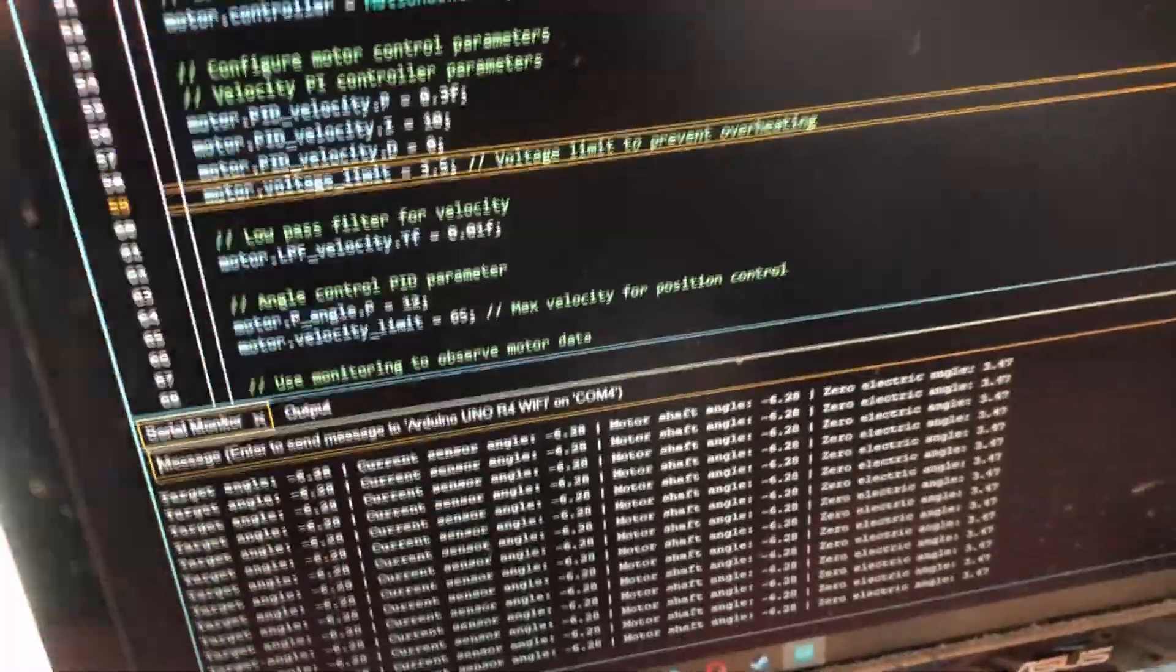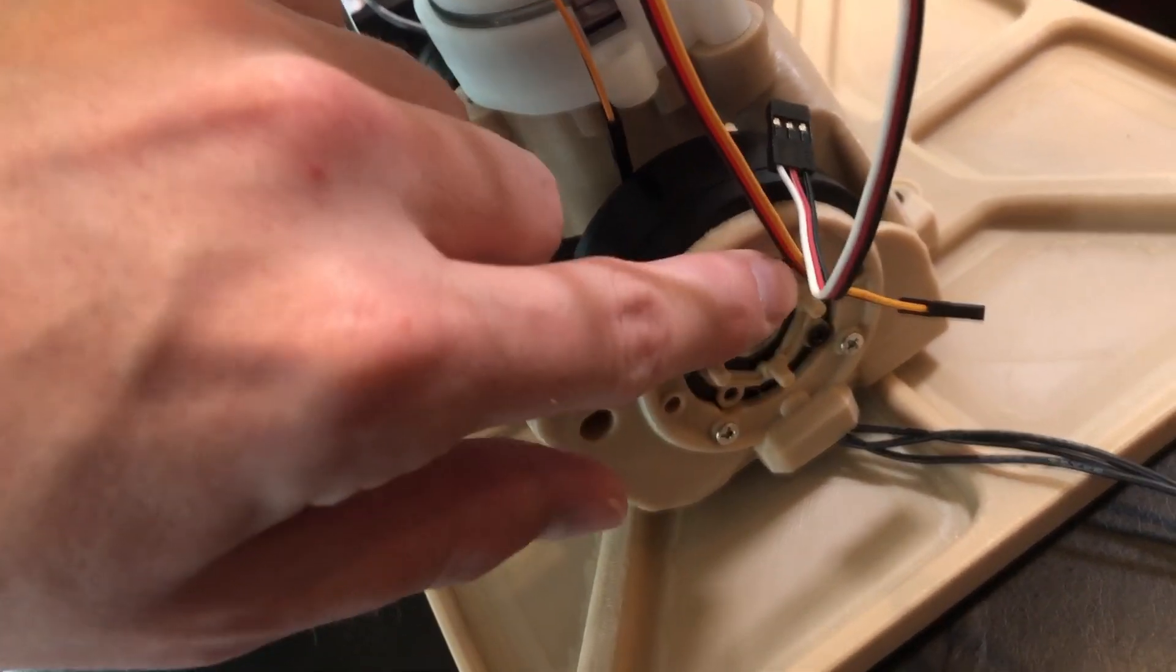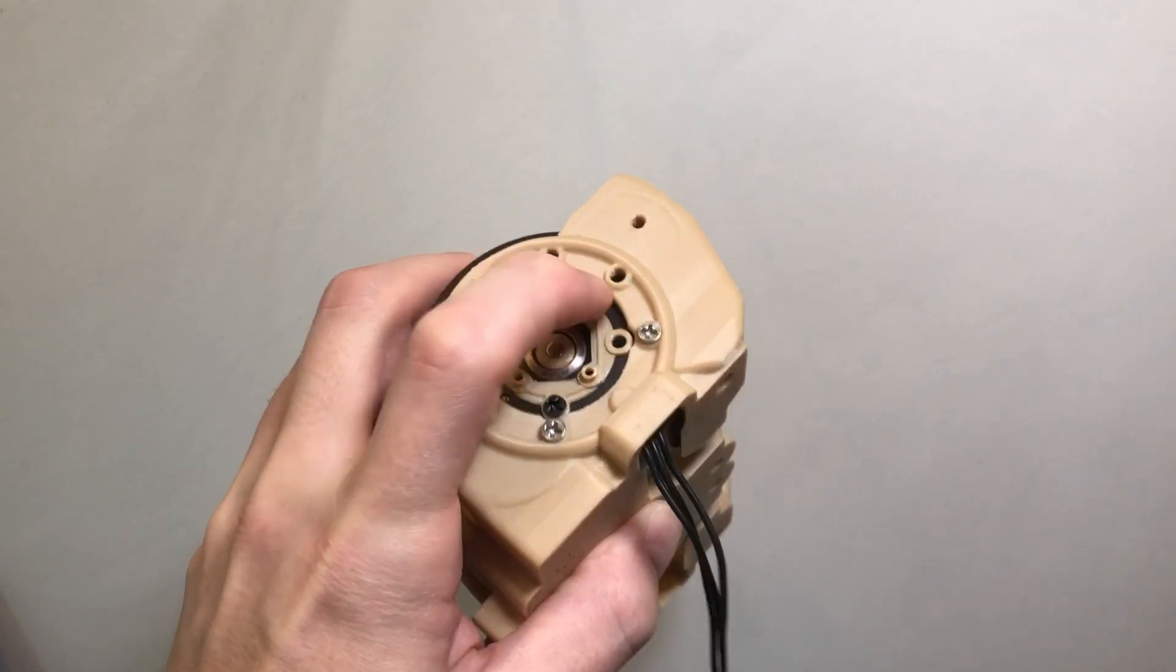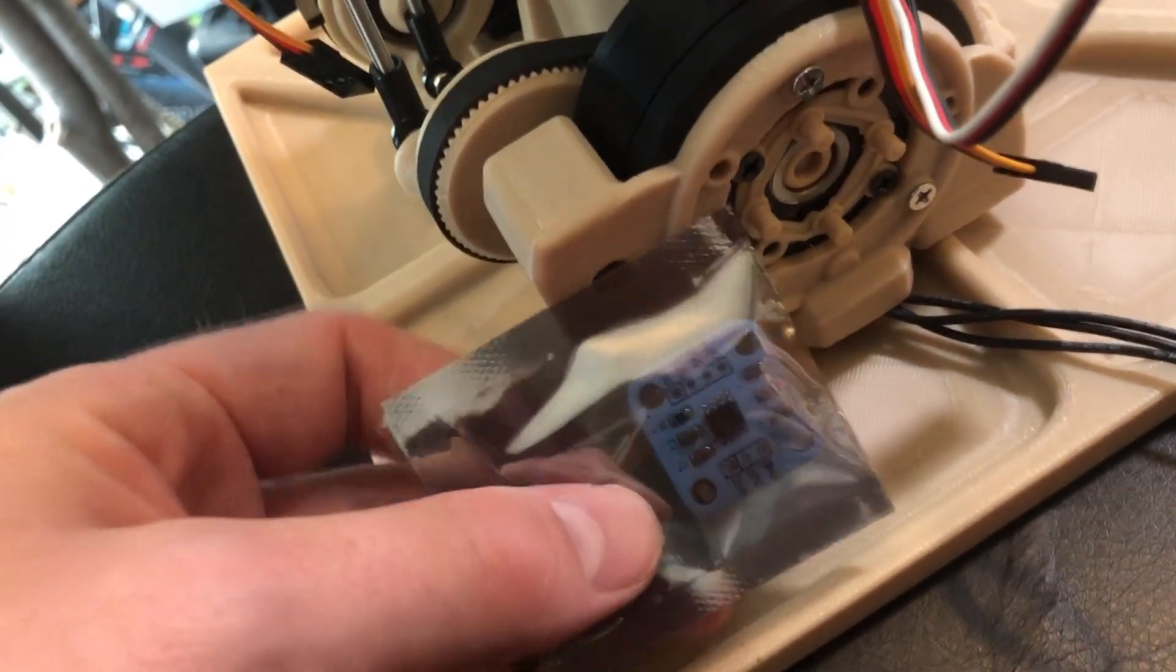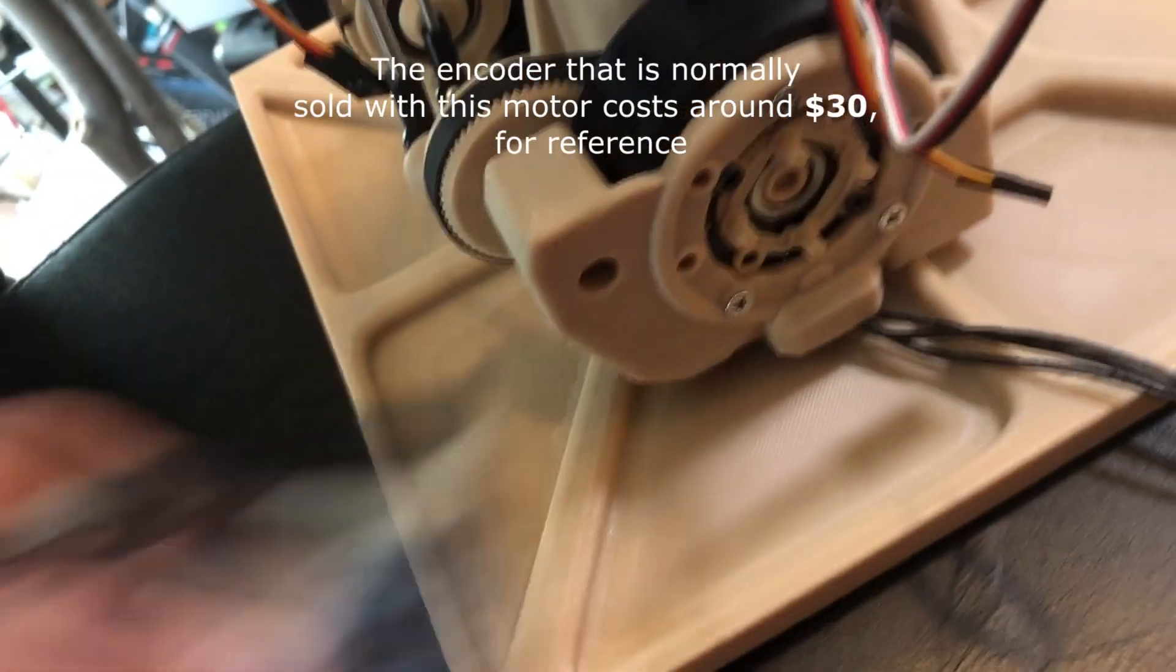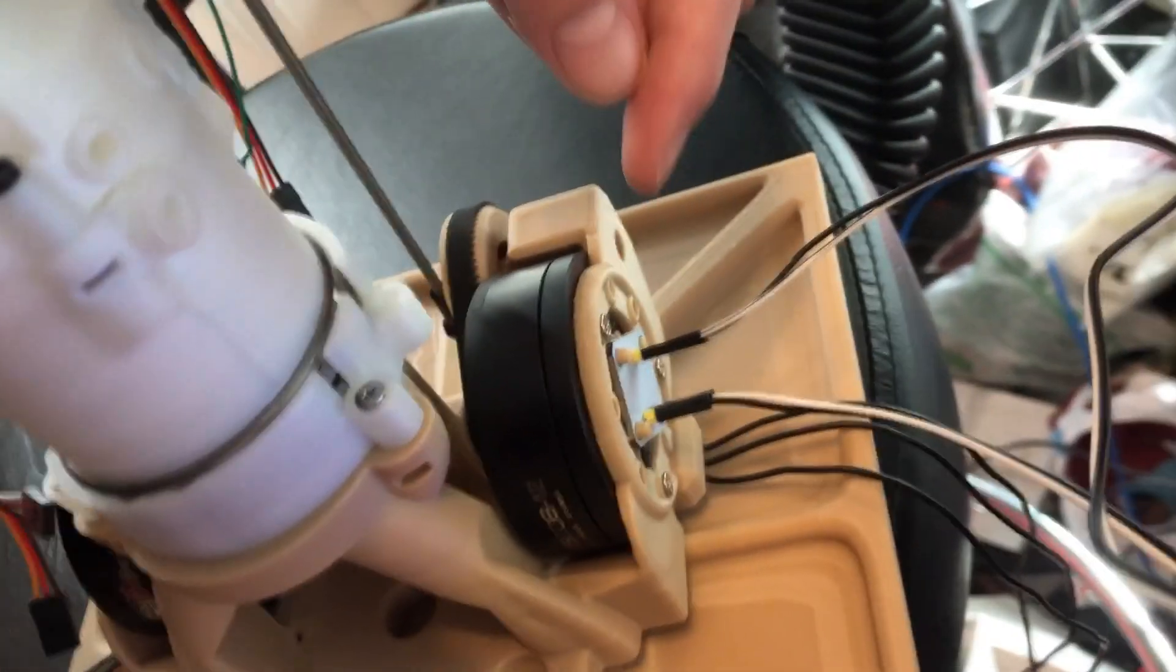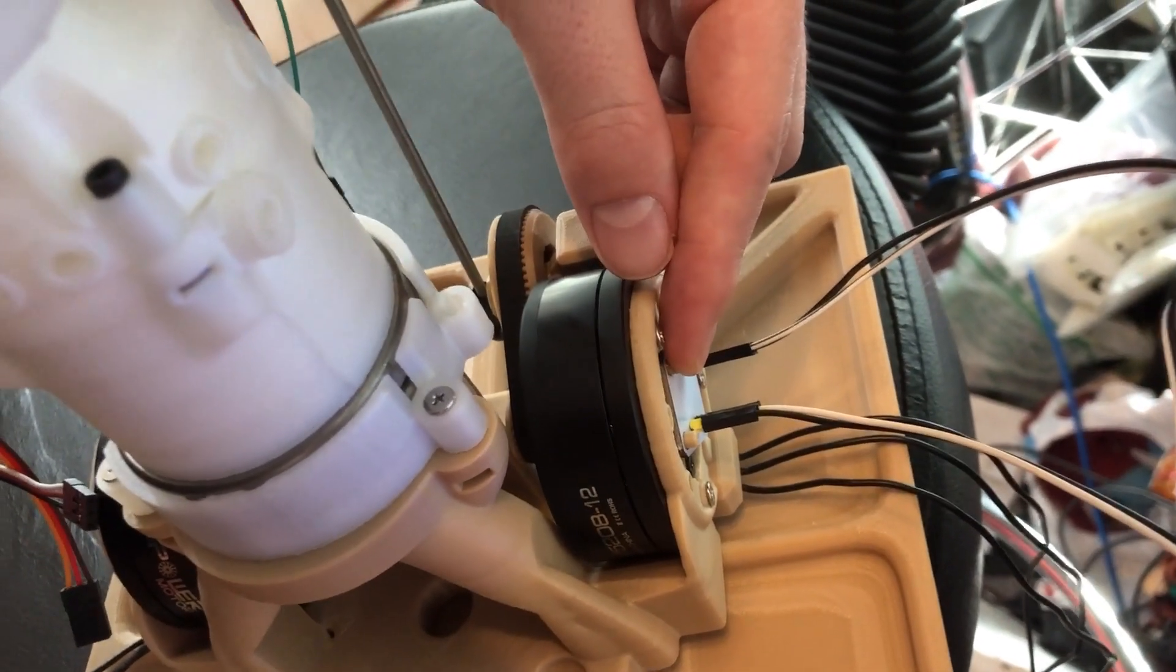So regarding the sensors that I'm using here, what I've done, I've made these adapter clips to go onto the back of the motor here. There's a little cavity in here for a magnet. I'm using these AS5600 magnetic sensors, which are quite cheap. I think it's about $5 for one of these boards, which is quite nice. So that's what I have over here. And that seems to be working out pretty well.